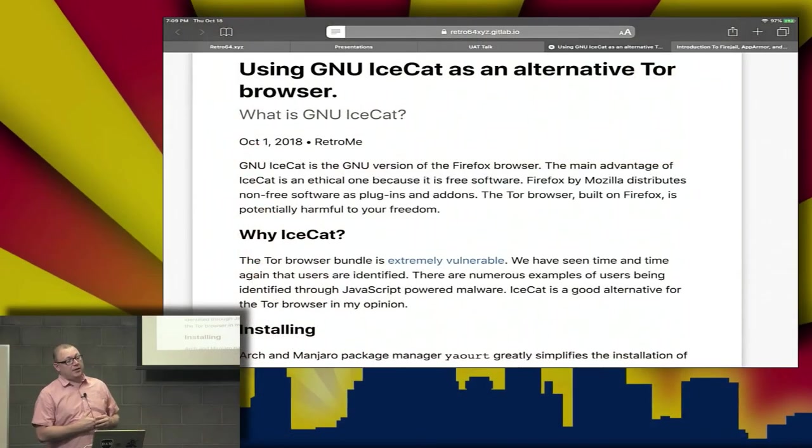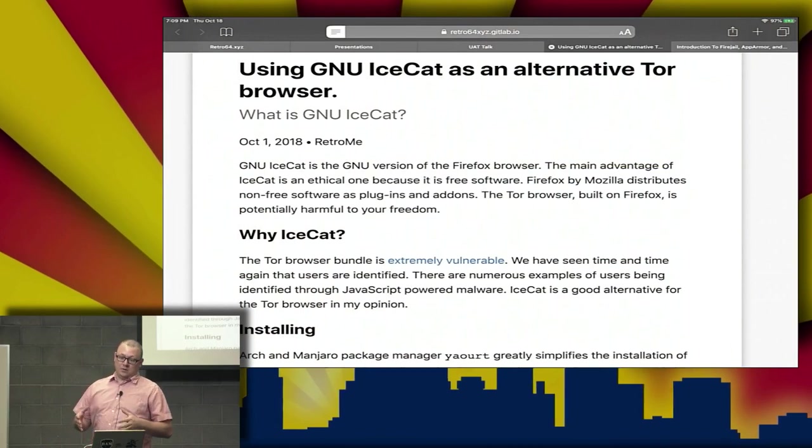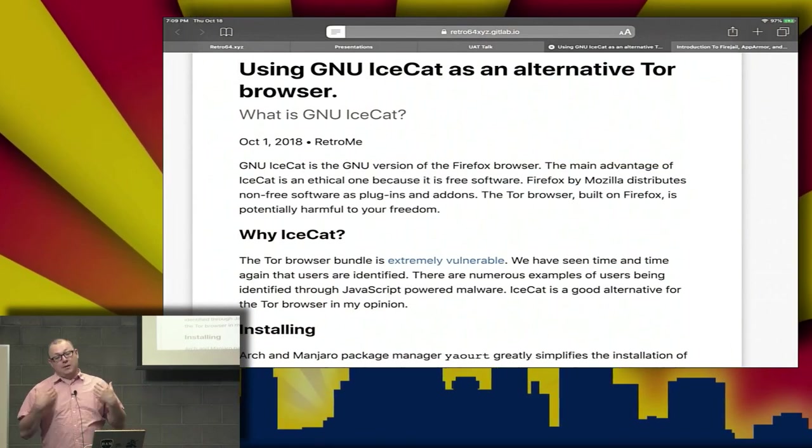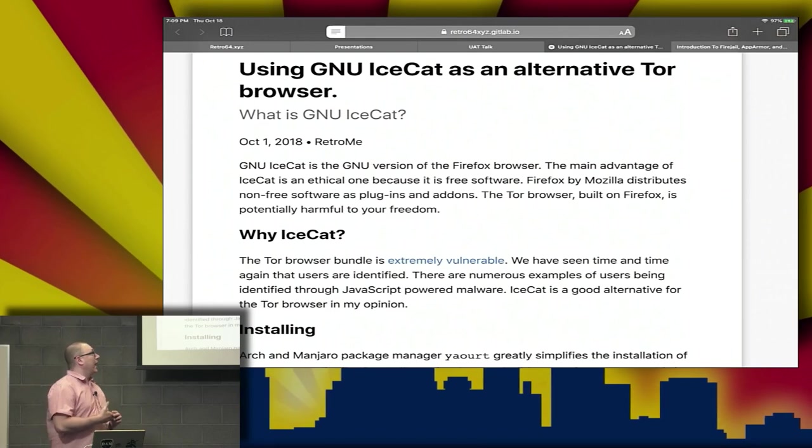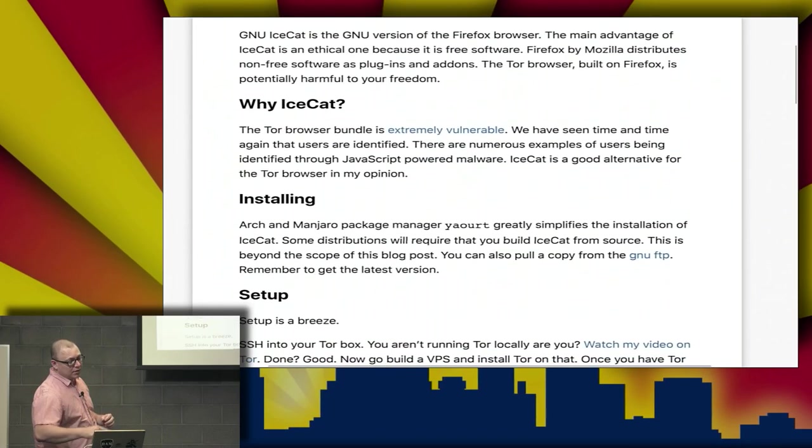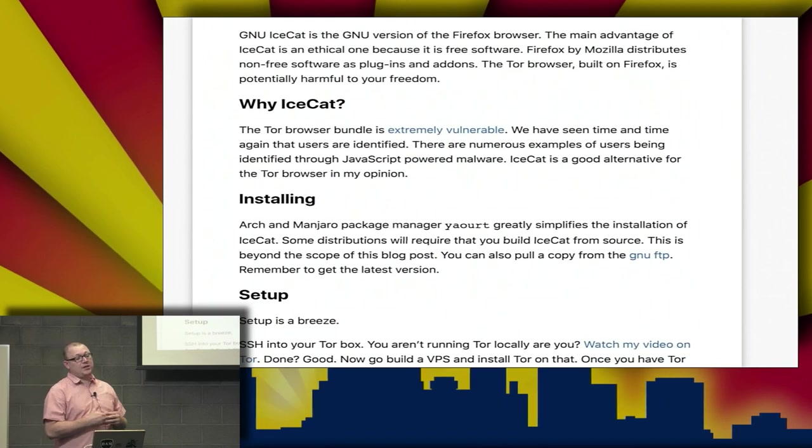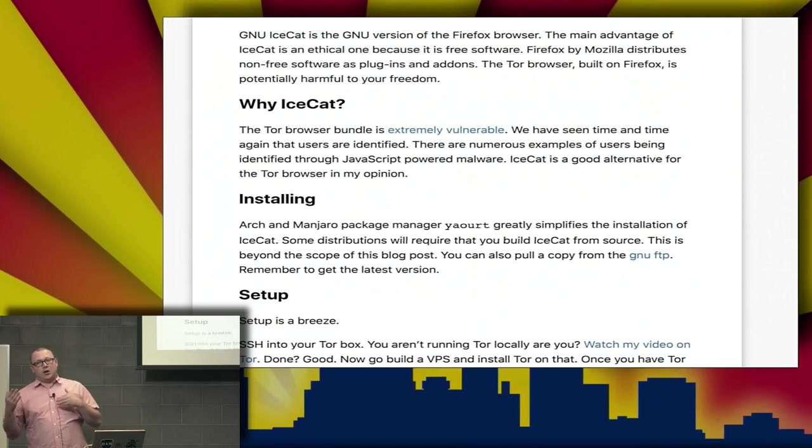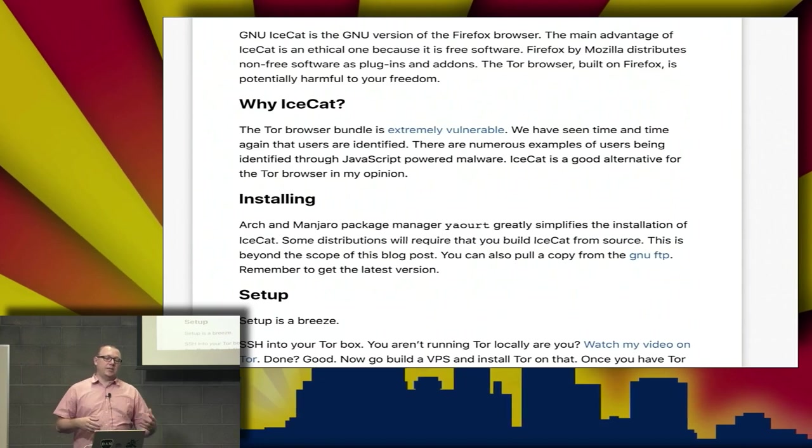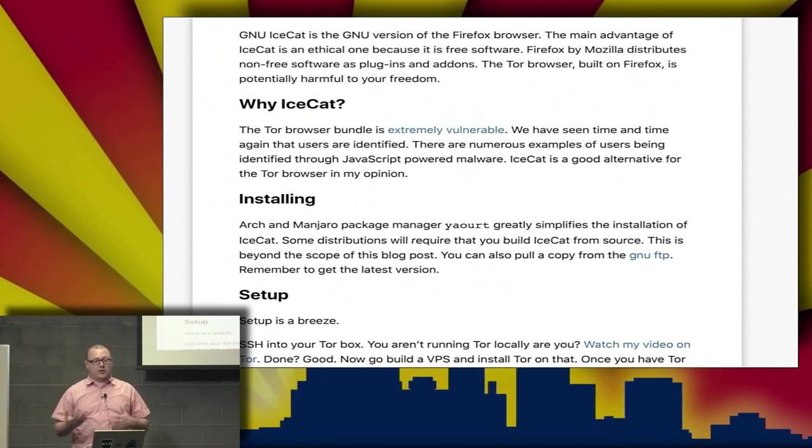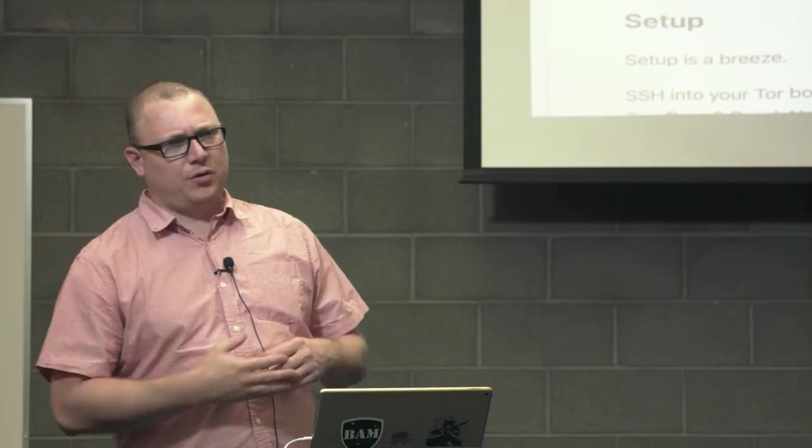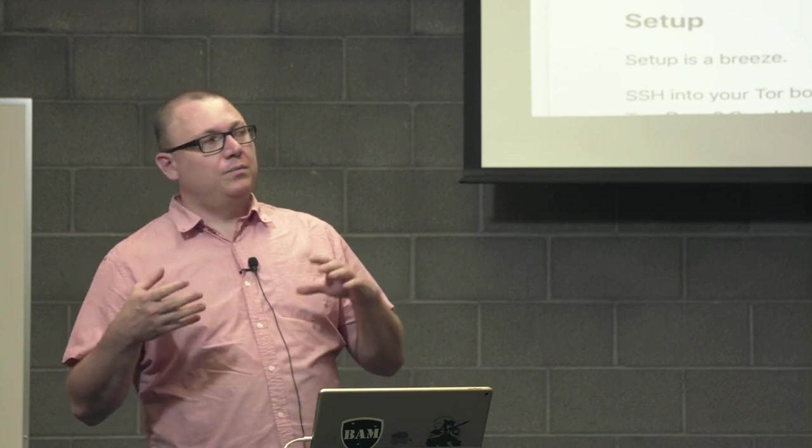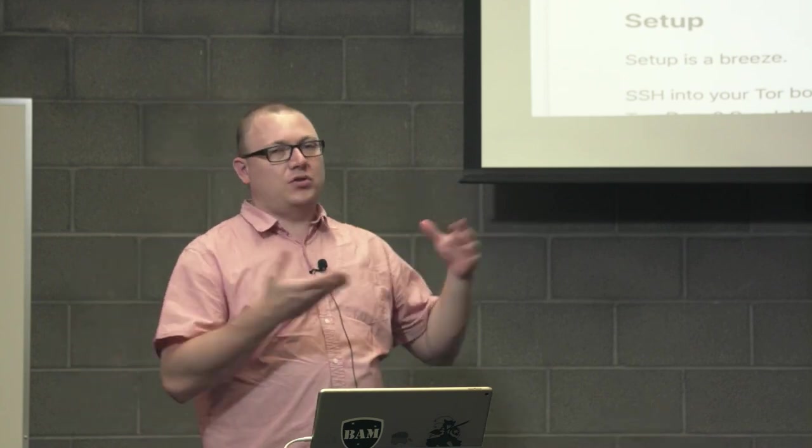This is actually a web browser. If you're not familiar with GNU IceCat, it's the GNU replacement for Firefox. It's supposed to be more ethical—it's free software. If you use Firefox, Mozilla distributes their system with included non-free software like plugins and add-ons. There's a ton of stuff considered non-free within Firefox, and GNU IceCat pulls all that out.